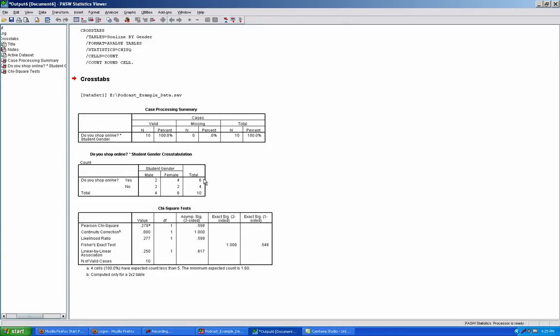The real question that we need to answer is: was there a significant association between the two variables? In other words, is there a pattern that shows one variable is influencing the other variable?